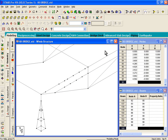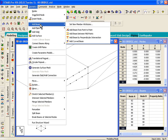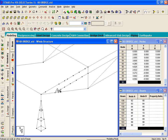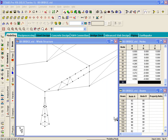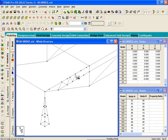Click OK. Once those node points are created, connect them using Geometry Menu > Add Beam > Add Beam from Point to Point. Draw those diagonal members as shown, and also draw a straight member at that location.